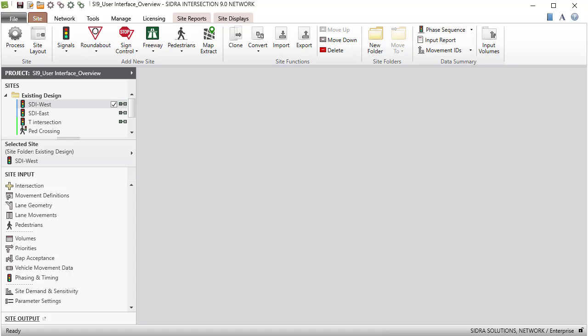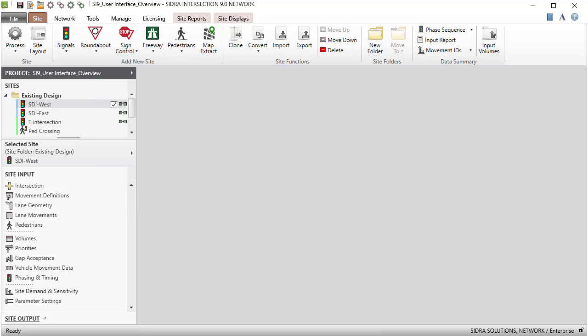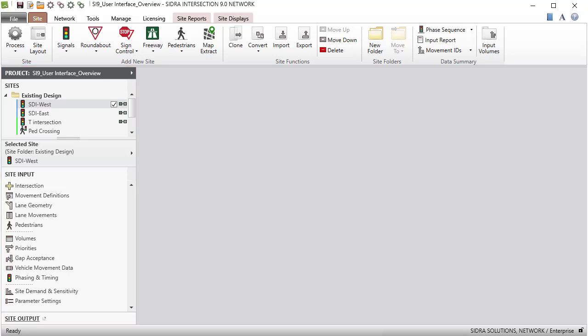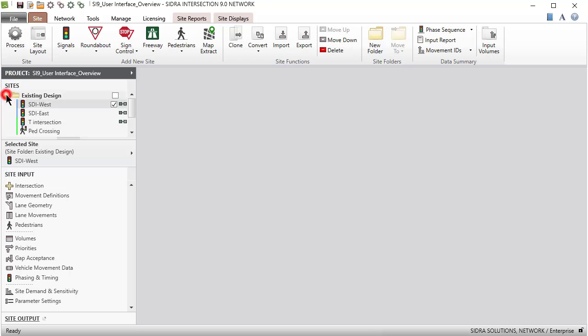Various site commands and site properties can also be accessed by right-clicking individual sites in the project pane. The project pane under the site tab is divided into several sections. The sites section displays all sites in the current project. Individual sites can be easily managed under folders. The site input section displays the input dialogs for the selected site. Using these input dialogs, you will configure site geometry and specify all other site data.